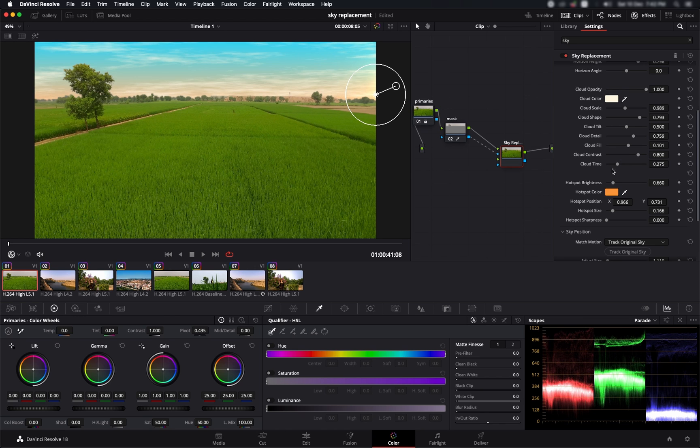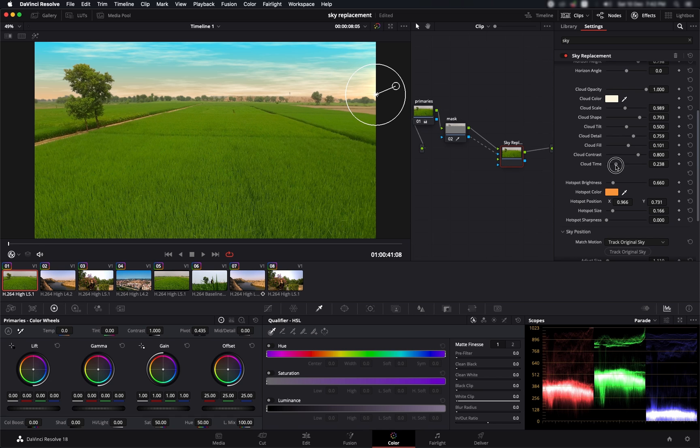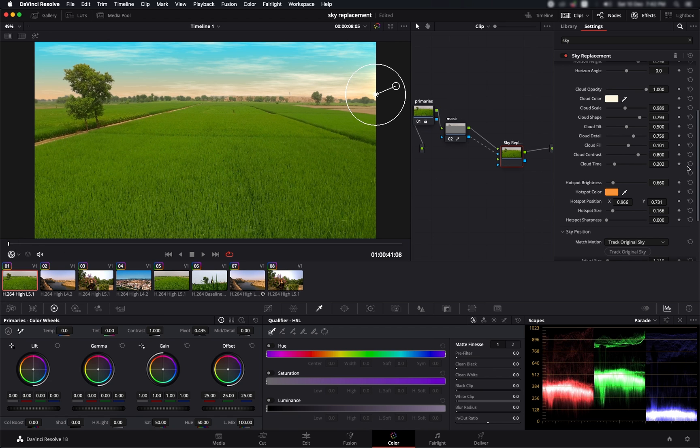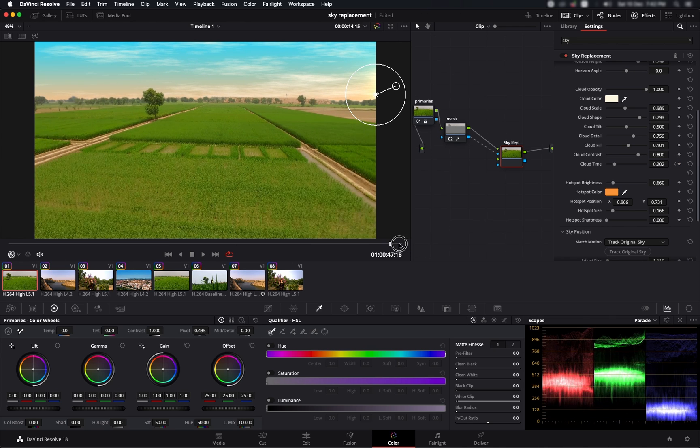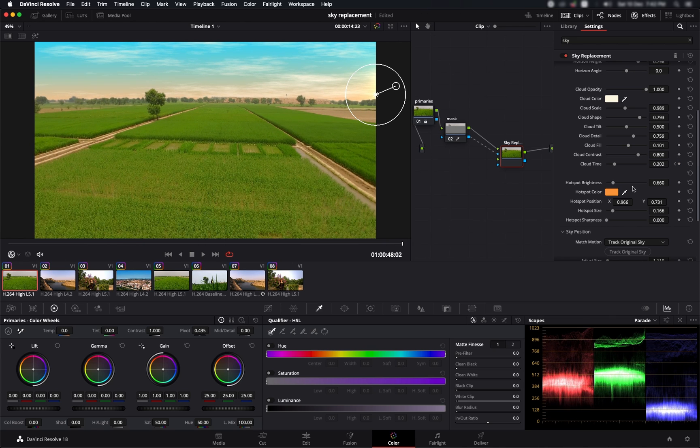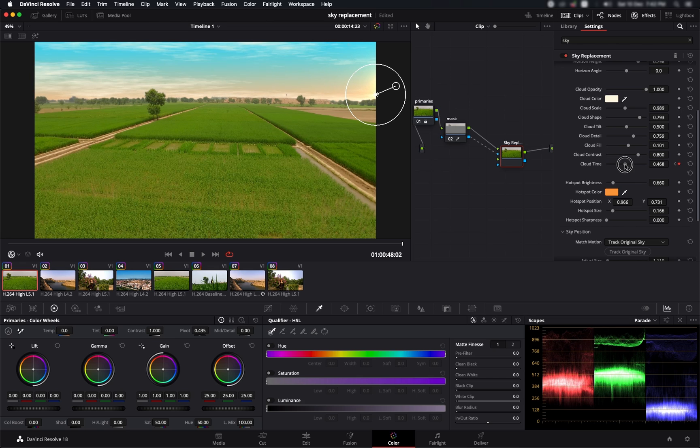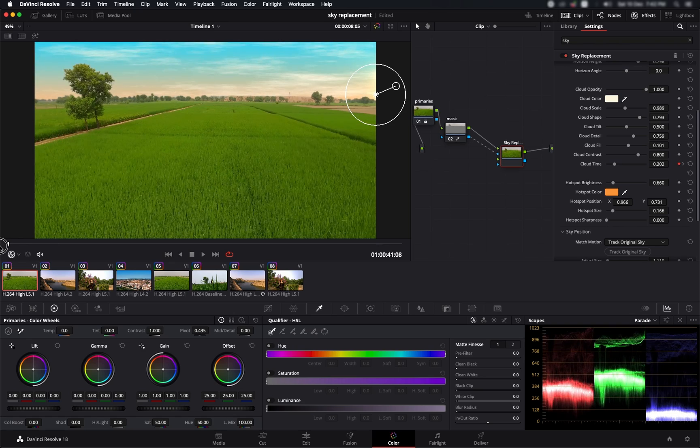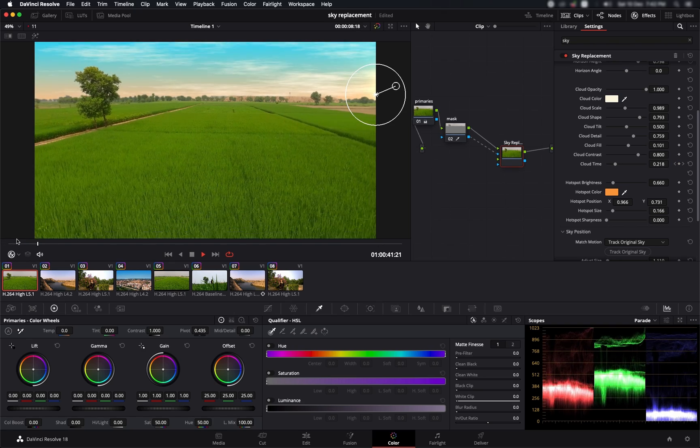Now another cool thing that you can do in here is something with the cloud time. You can actually change the way clouds move. Let's say you wanted to make it a time-lapse shot. What I'm going to do is go to the start of this clip, add a cloud time point right here, come to the end of this clip, and increase the cloud time till here perhaps. Let's play it back and see.